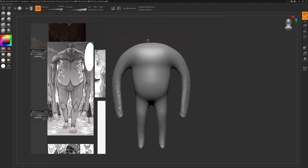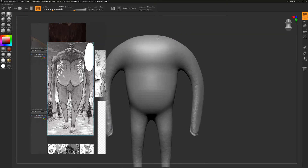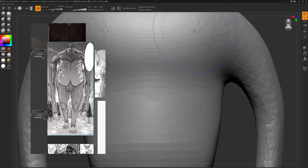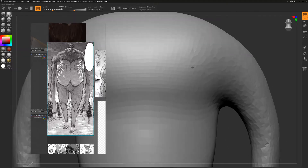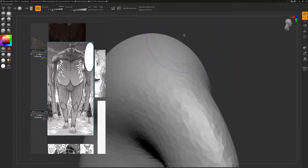Let's give him a little tiny head. I'm going to use the clay buildup brush and zoom in. I need to remember the zoom and pan hotkeys — there we go. We're going to zoom into the head here.